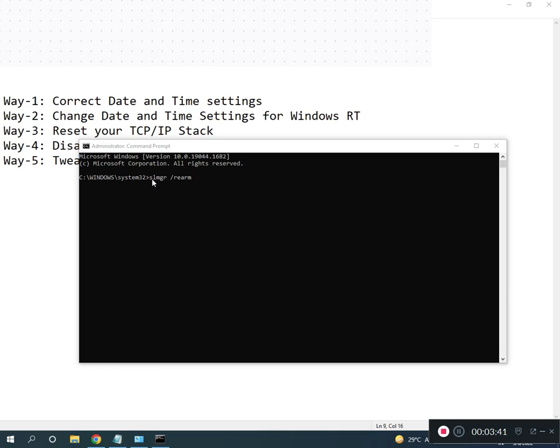Then slmgr, then slmgr space /ato, enter.